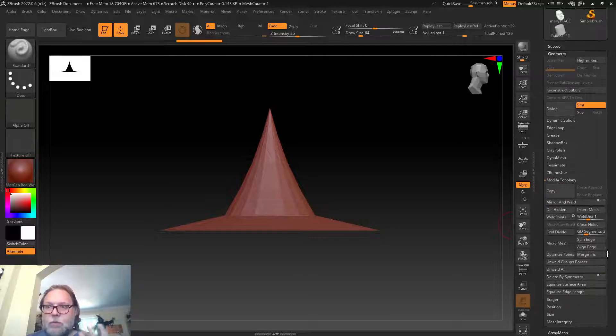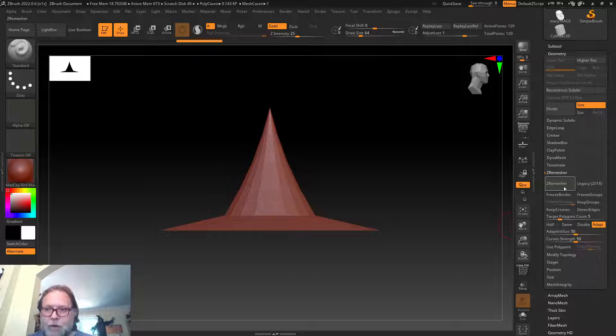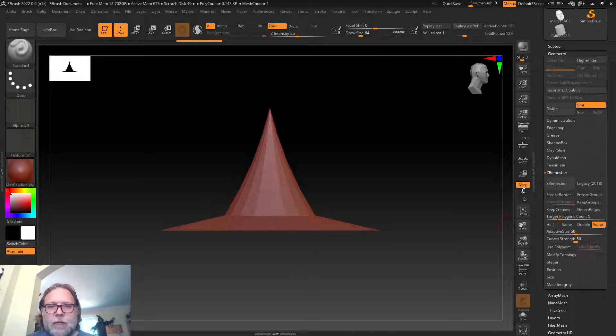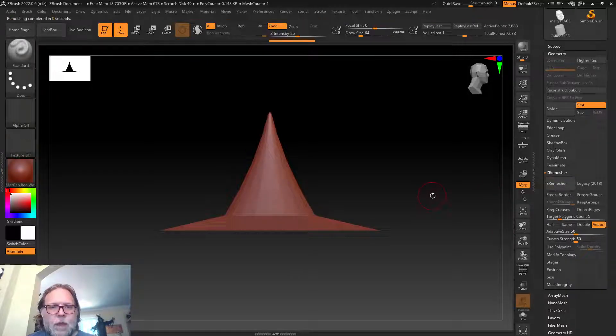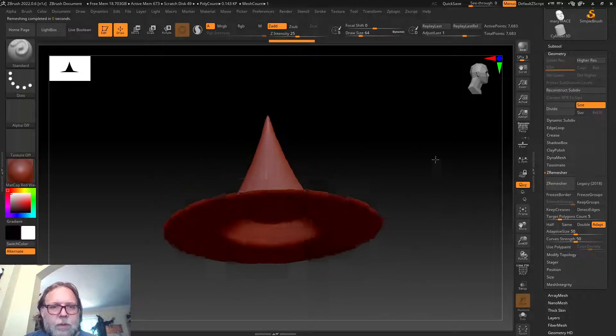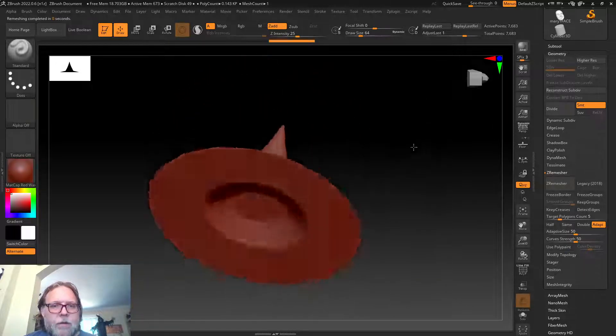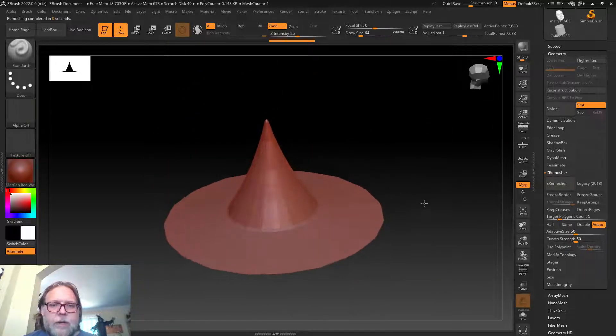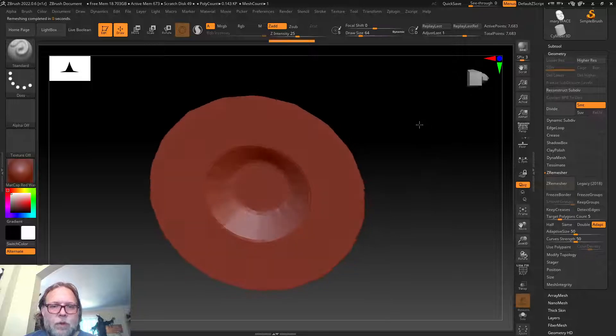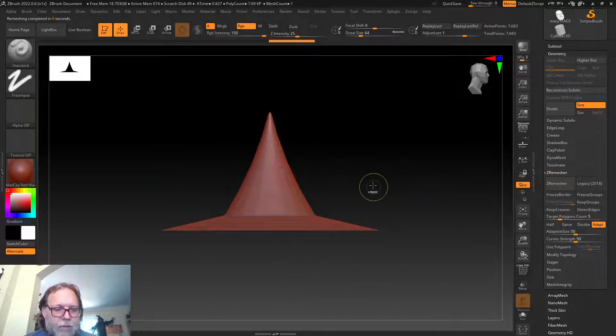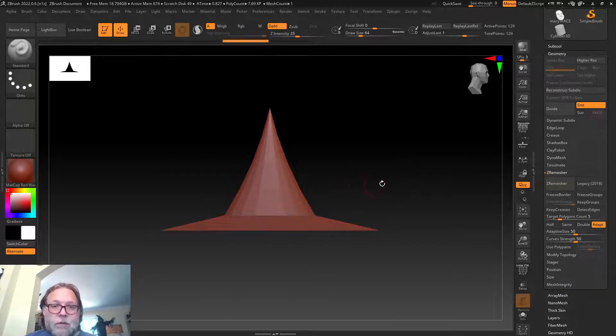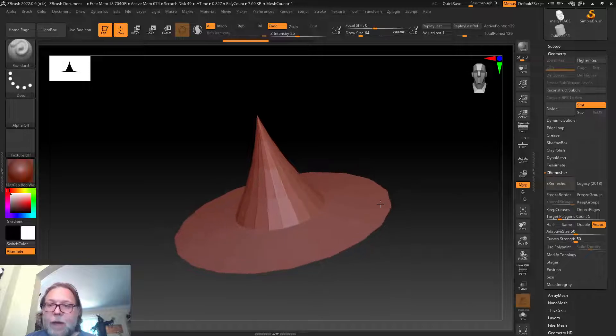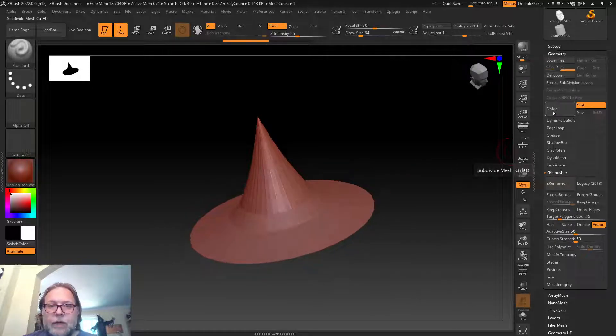To make this mesh even more ZBrush-friendly, we could use some of the tools I mentioned in the intro video. Some of the awesome tools inside of ZBrush include ZRemesher. Let me click this thing and basically it's going to completely remesh my geometry and turn it into something that's going to smooth a little bit easier.